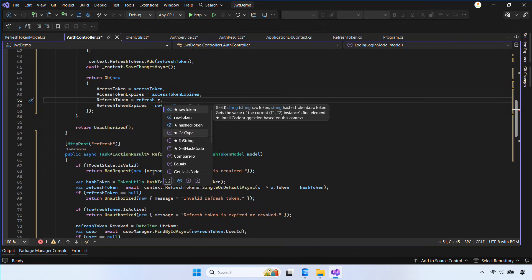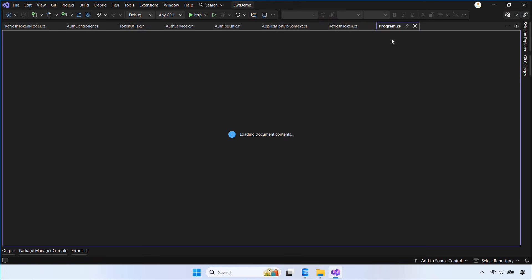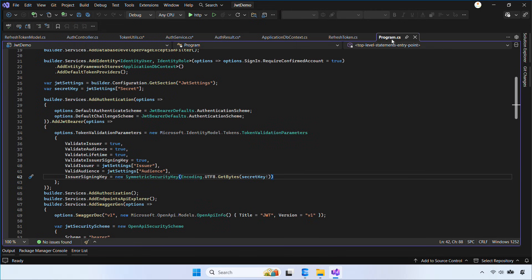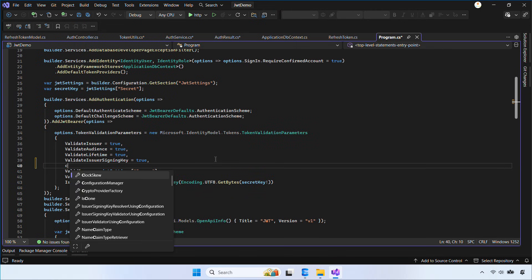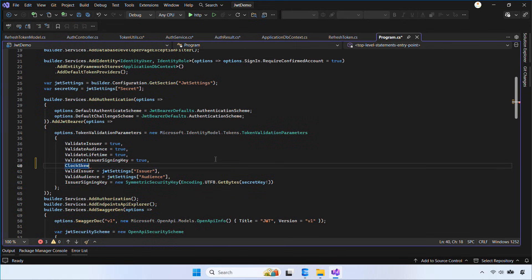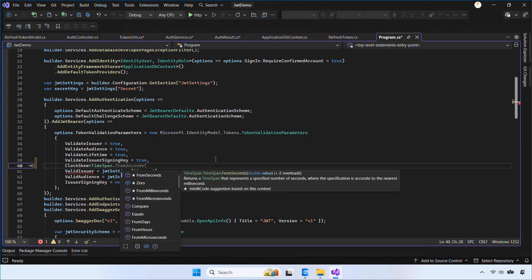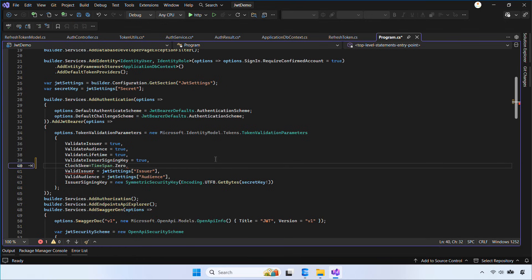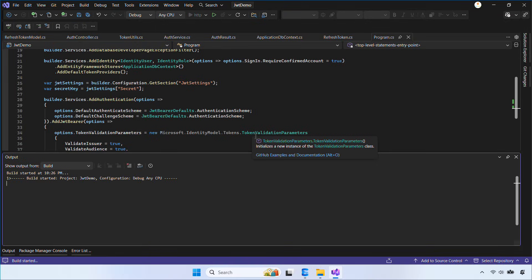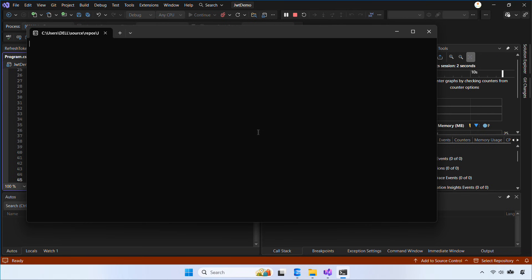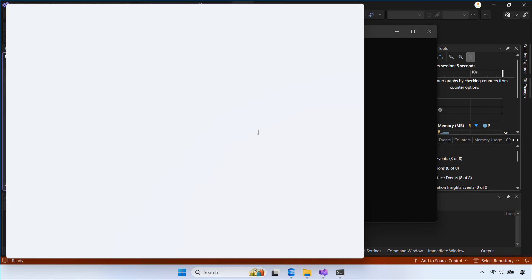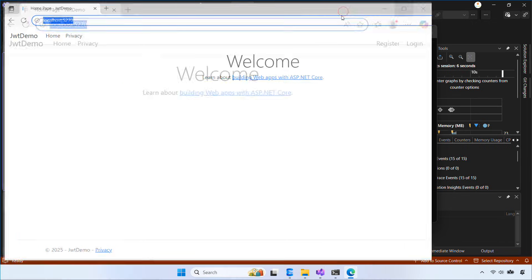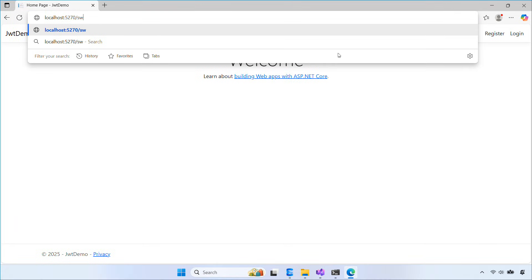Now open Program.cs and add this setting to your token validation parameters. ASP.NET allows a 5-minute clock skew by default, which can hide timing issues during testing. Setting it to zero makes token expiration checks exact — perfect for our 2-minute access token demo.